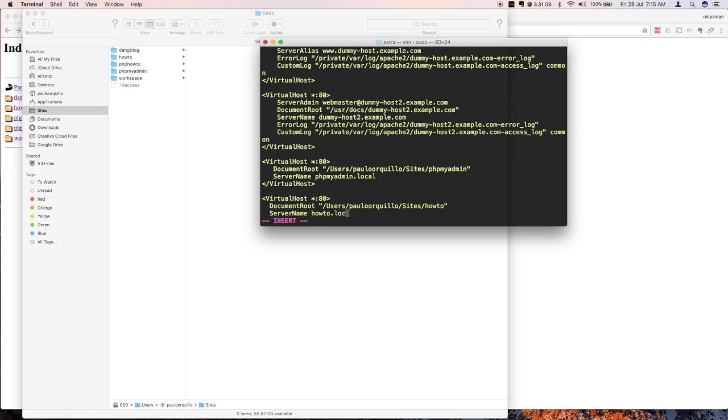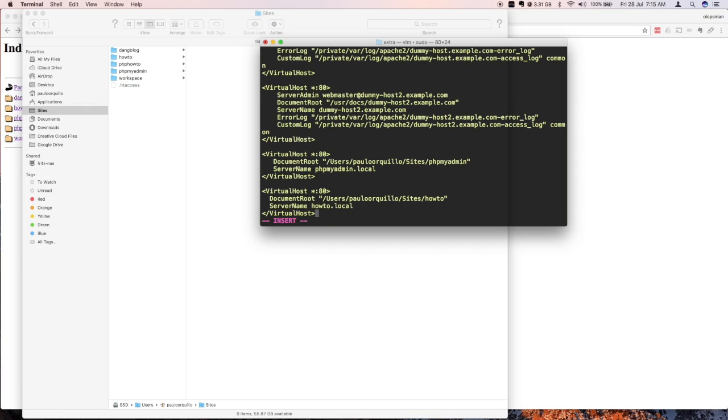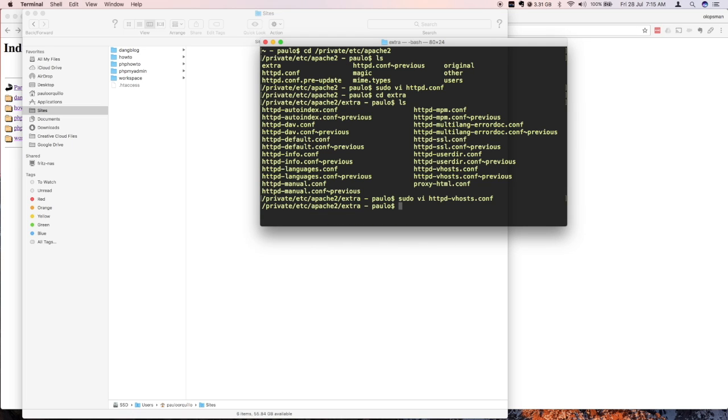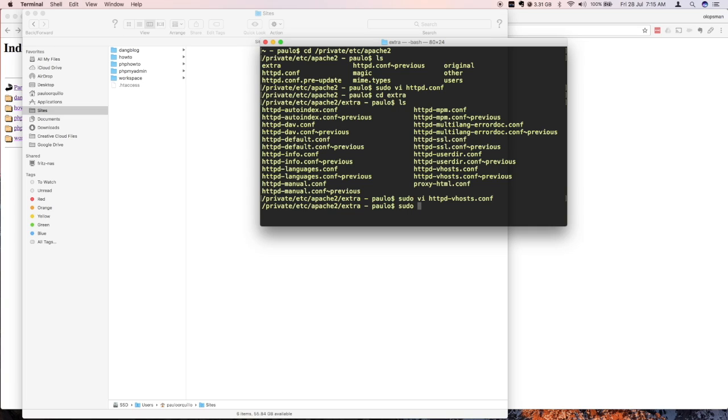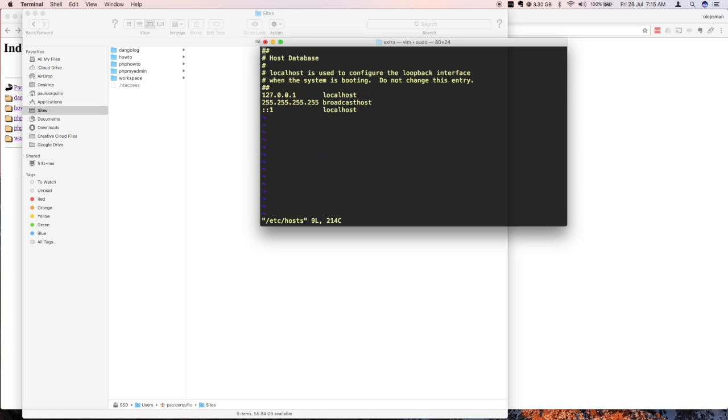So exit this and save. After you exit, you need to configure the host file. The host file is where it matches what you type on the URL to your virtual host. So let's go edit that. Go to sudo, the location of the host file is in /etc/hosts.